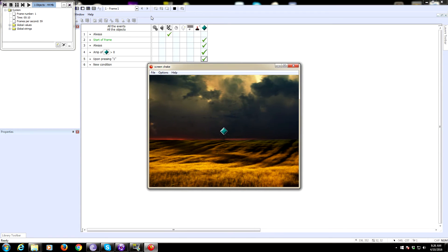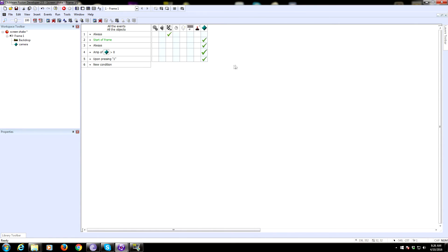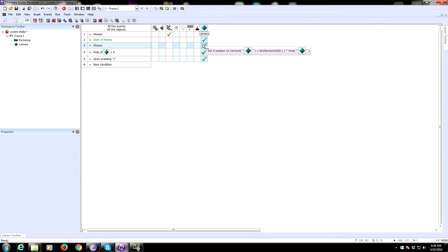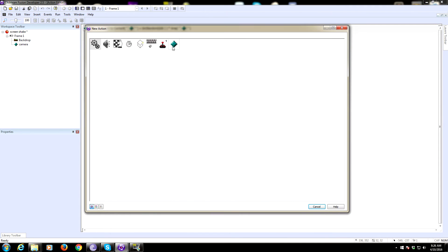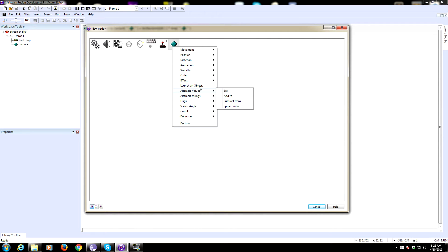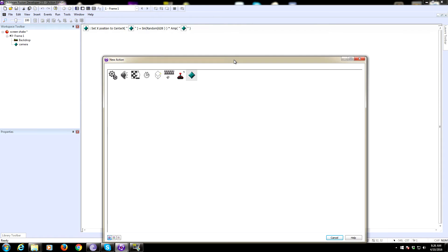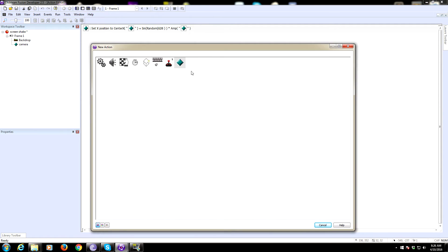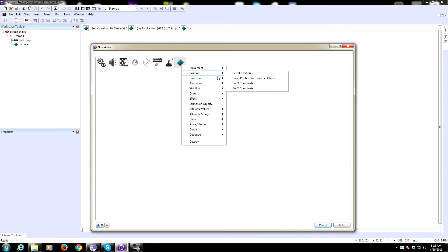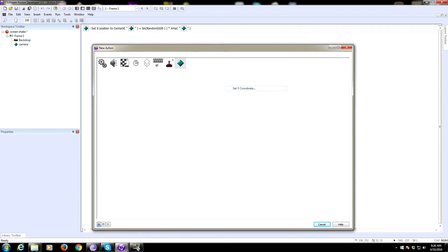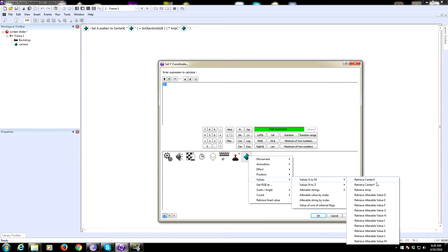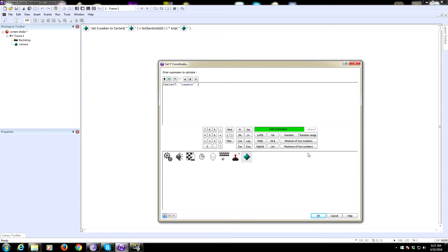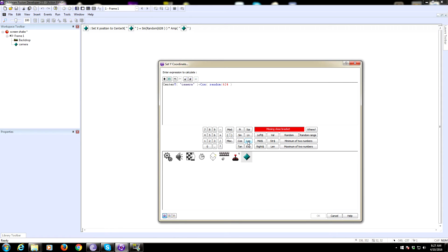Now we also need to do the same thing for the Y coordinate. It's going to be under the same always event that we had the X position change. Always set the Y coordinate of our camera object to the value center Y.